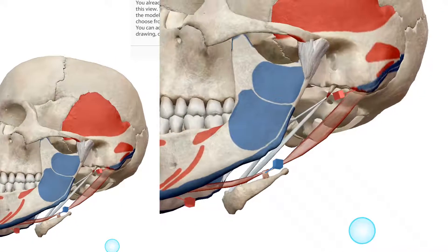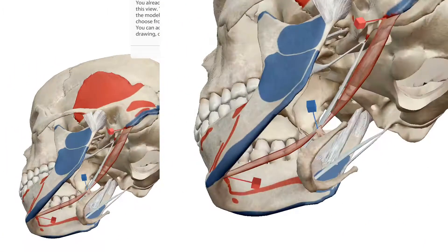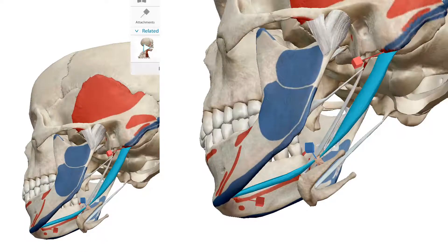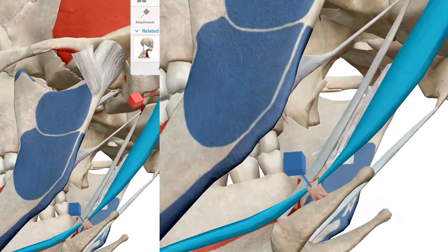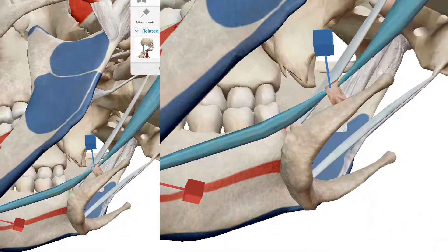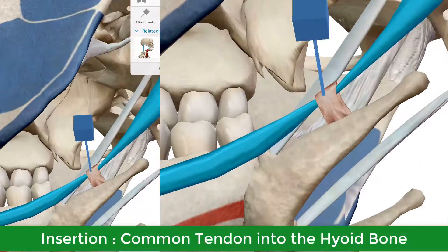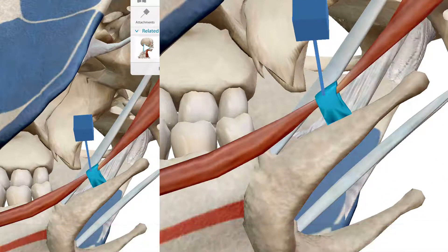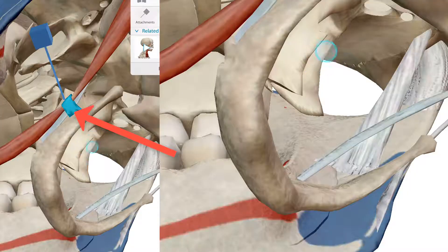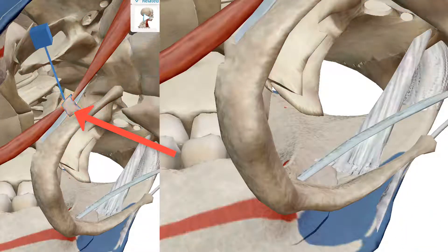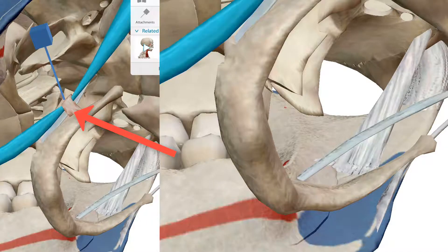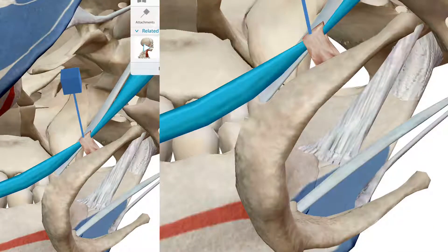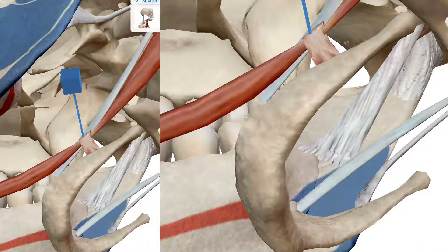If we see its insertion, both bellies — anterior and posterior — insert at a common tendon into the hyoid bone. Here is the digastric fiber loop where both bellies meet.